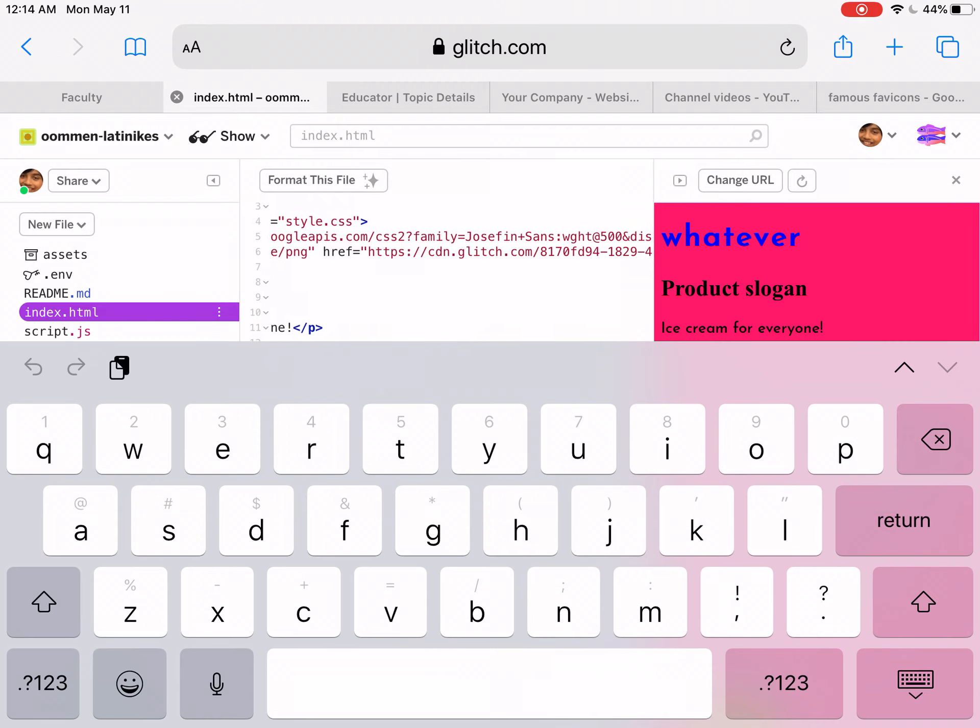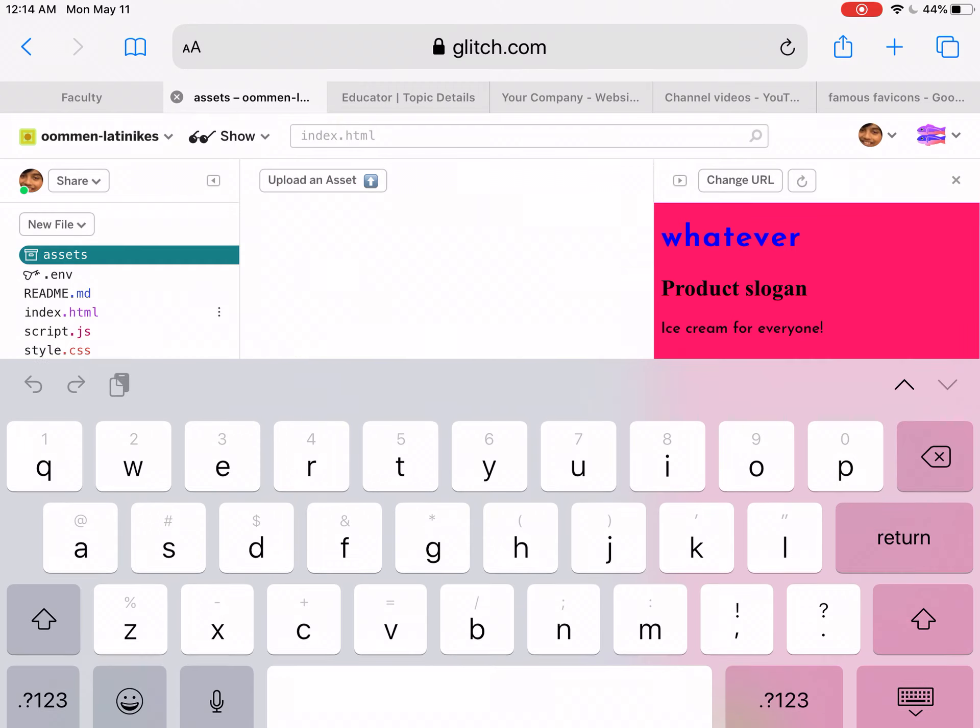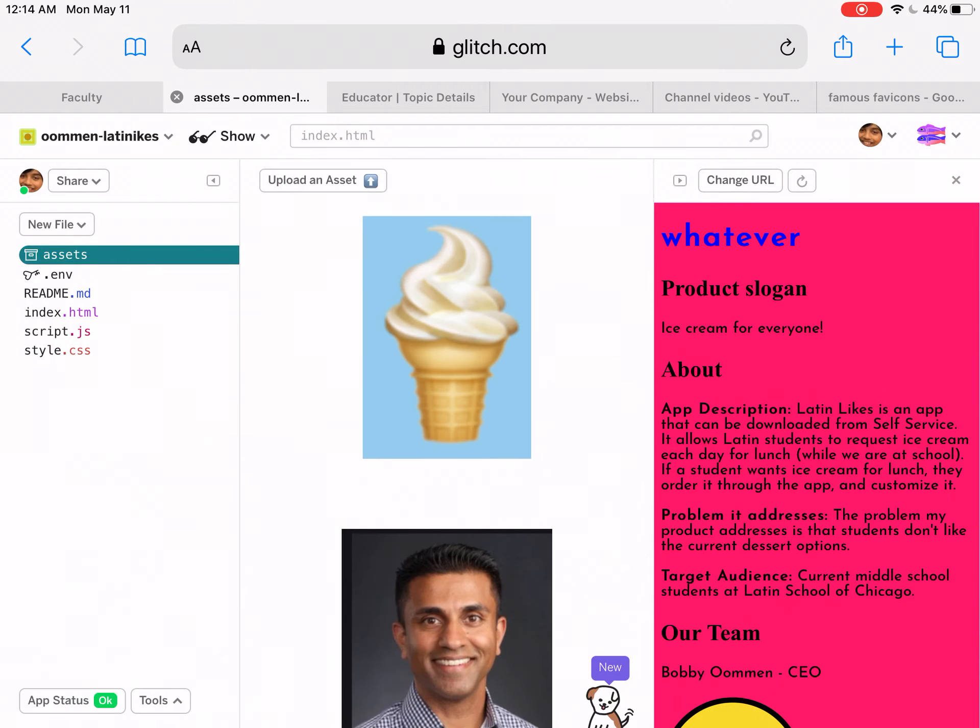What it actually is is this little ice cream picture. So if I wanted to change my favicon, I just need to replace that picture there. The way that I would do it is I would look for an emoji or some kind of image or I can make my own image.